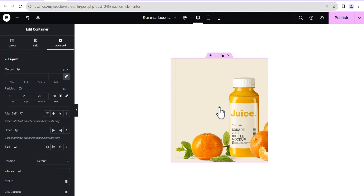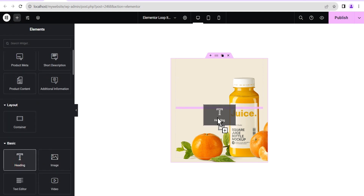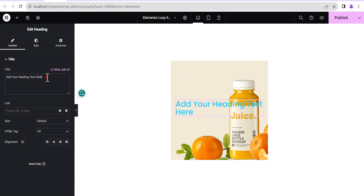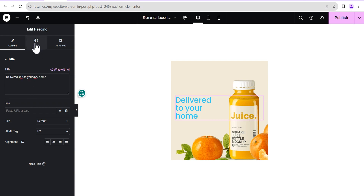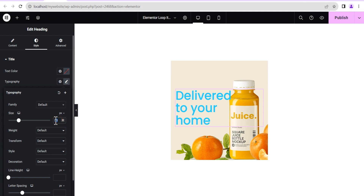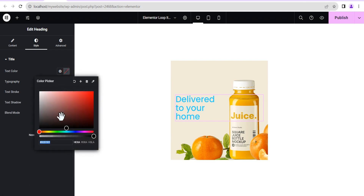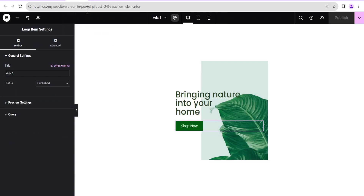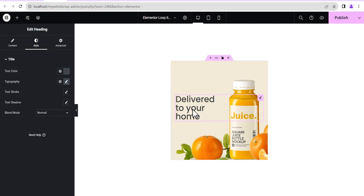Now we're going to add some text — we drag in a Heading element and drop it in. We add the heading text and just like before, add a simple HTML break code to break the text. Then in the Style options we set the font size to 35 pixels, and for the font color we add a nice color. This looks wonderful.